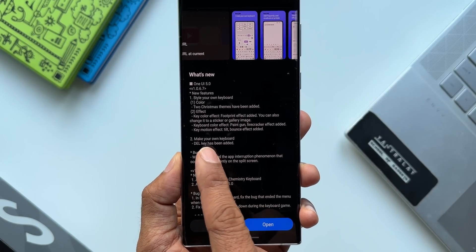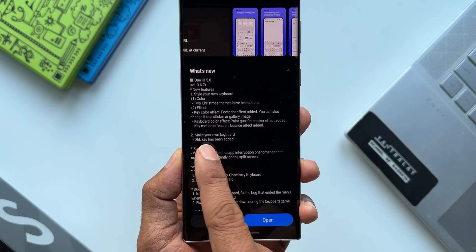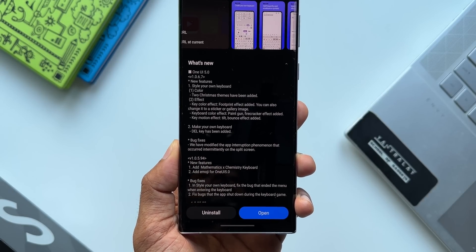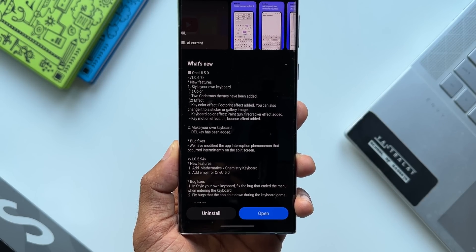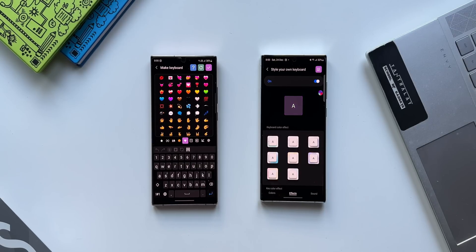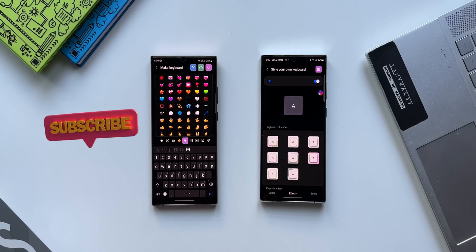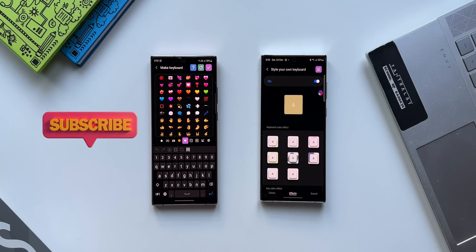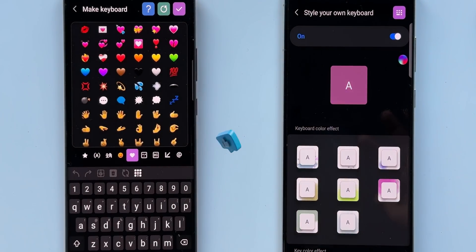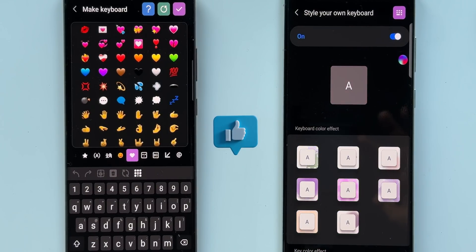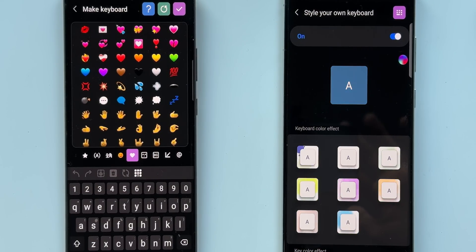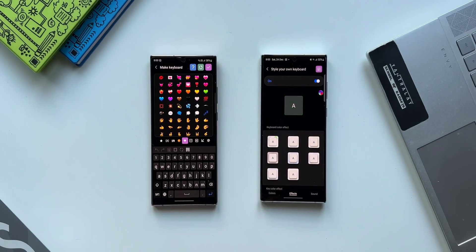Under the second main point, 'Make your own keyboard,' a delete key has been added. Let's check out all these changes. But before we go ahead, if you're new on the channel, be sure to subscribe and become a part of the Apex community to know your phone better. Hit the subscribe button and give this video a like if you find it useful.